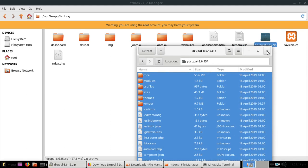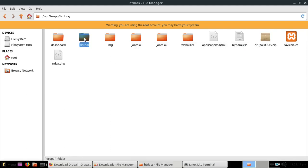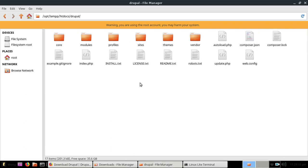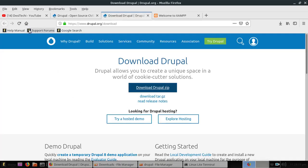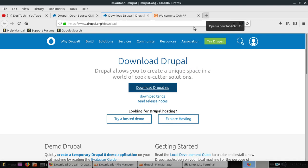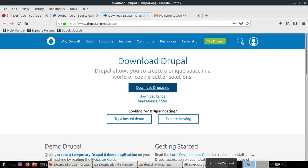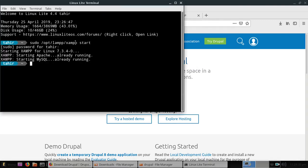I have already installed XAMPP server. If you don't know how to install XAMPP server, I have also created a video you can watch. Next we need to start the XAMPP server. You can type this command to start the XAMPP server.